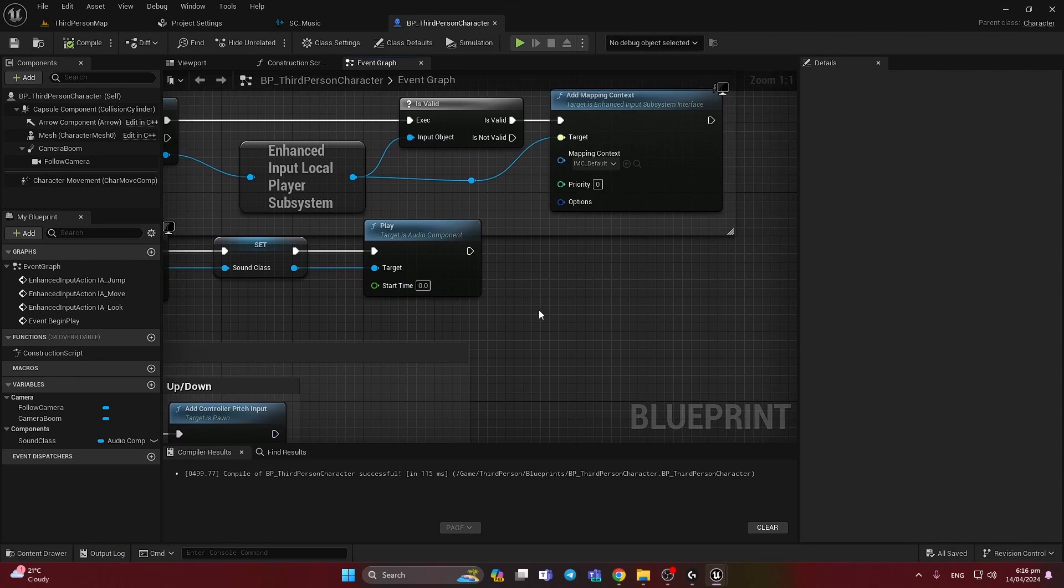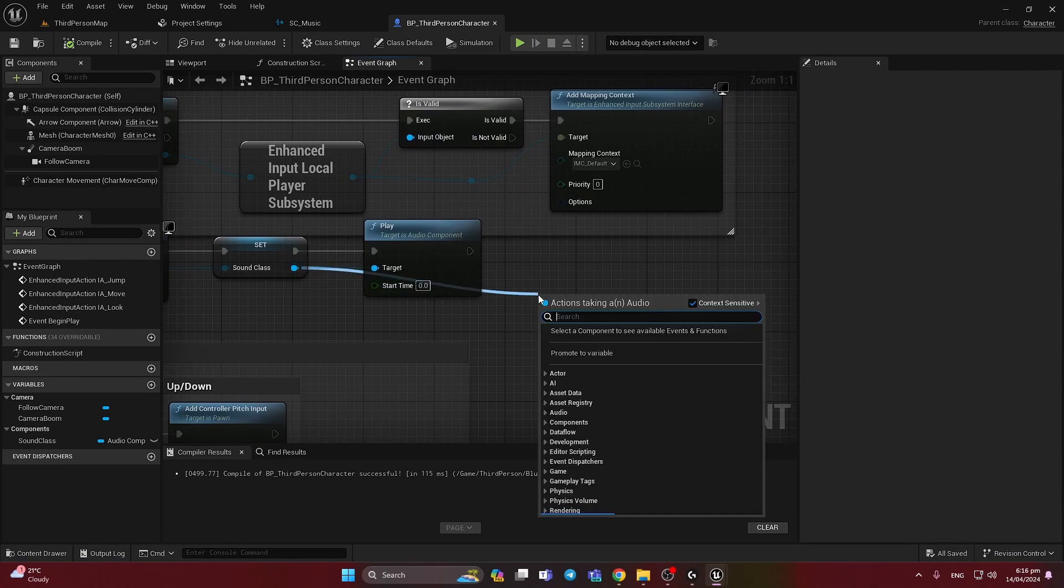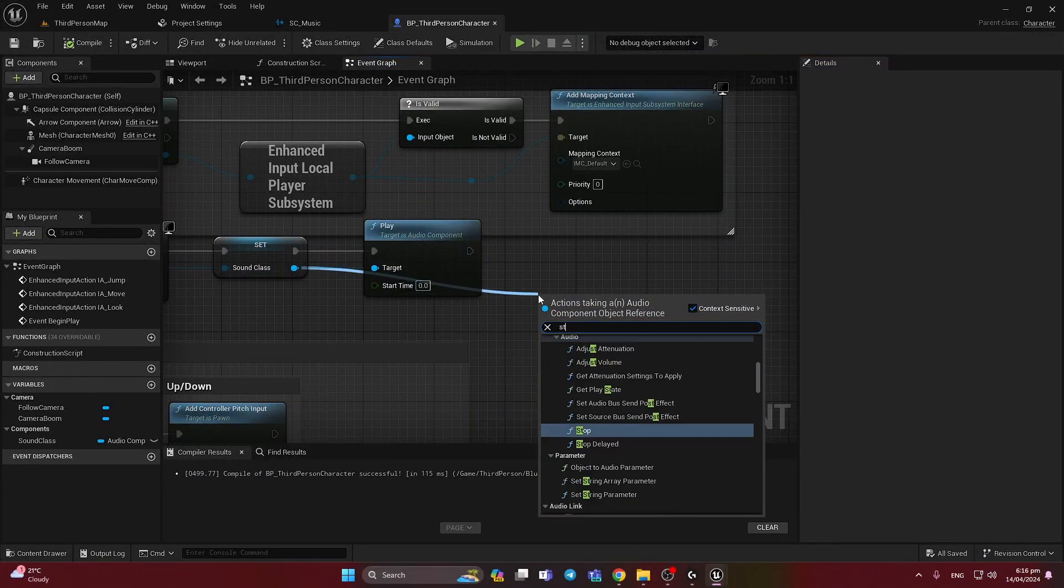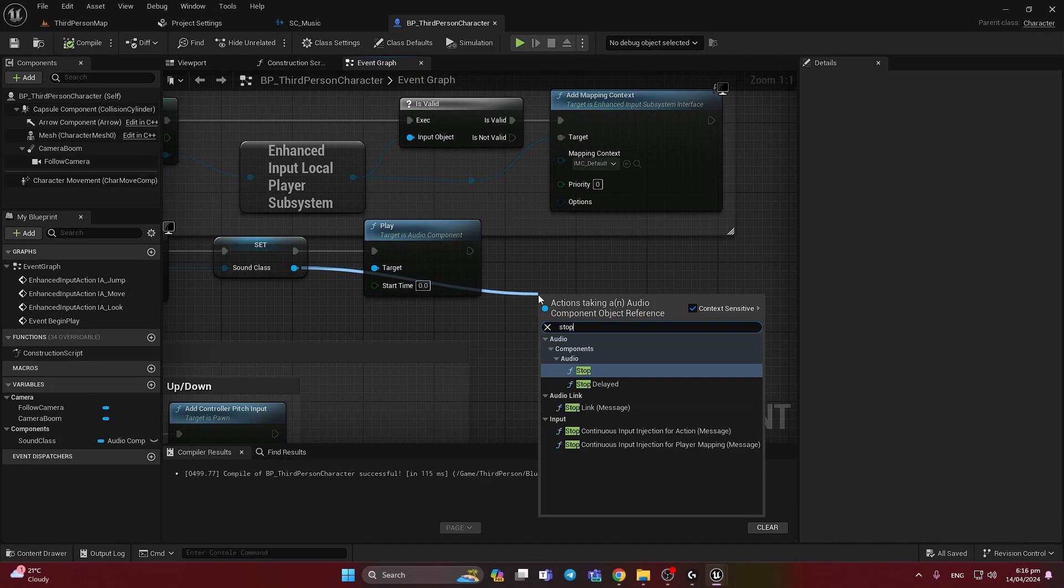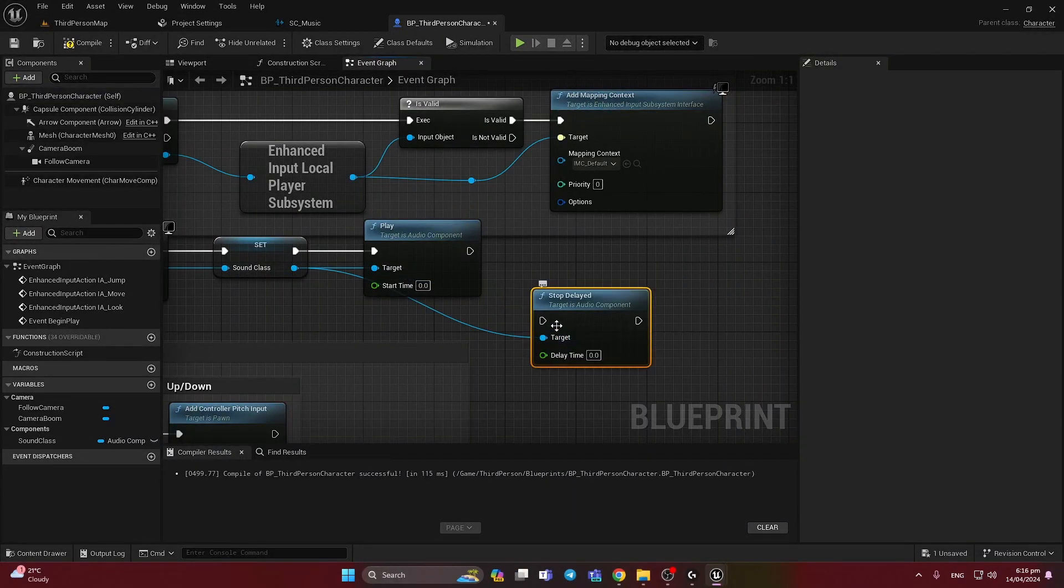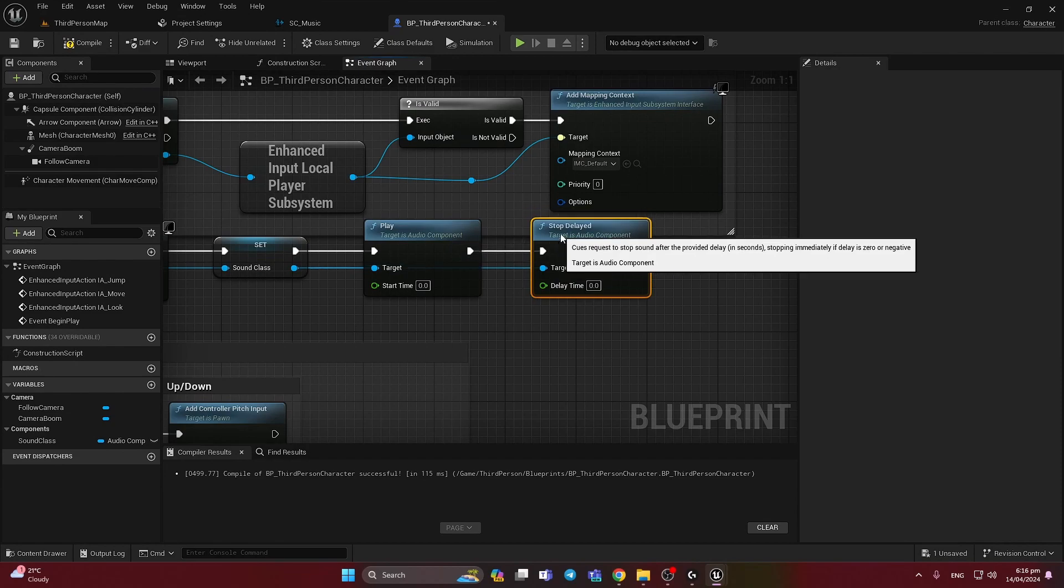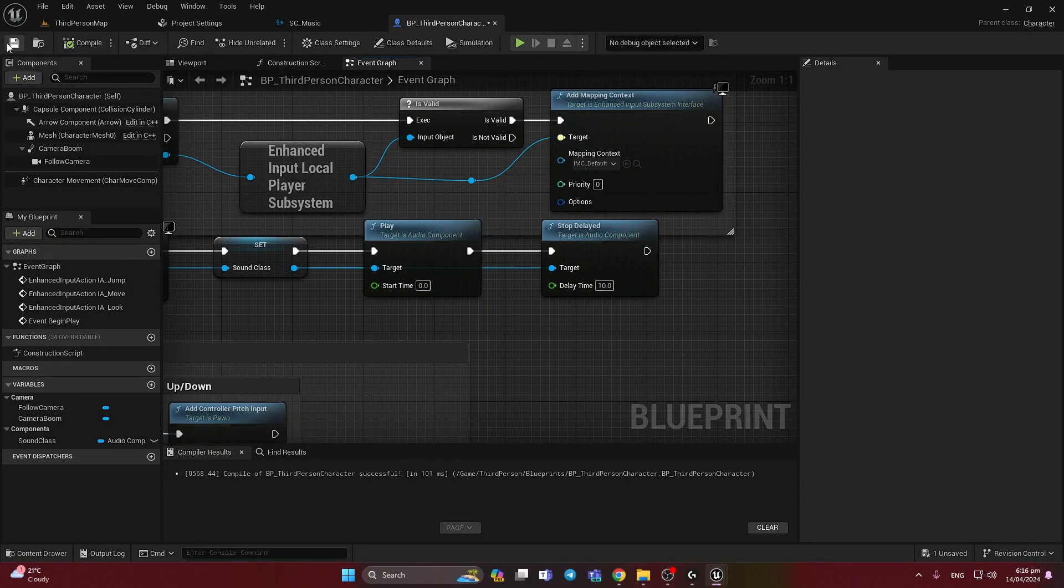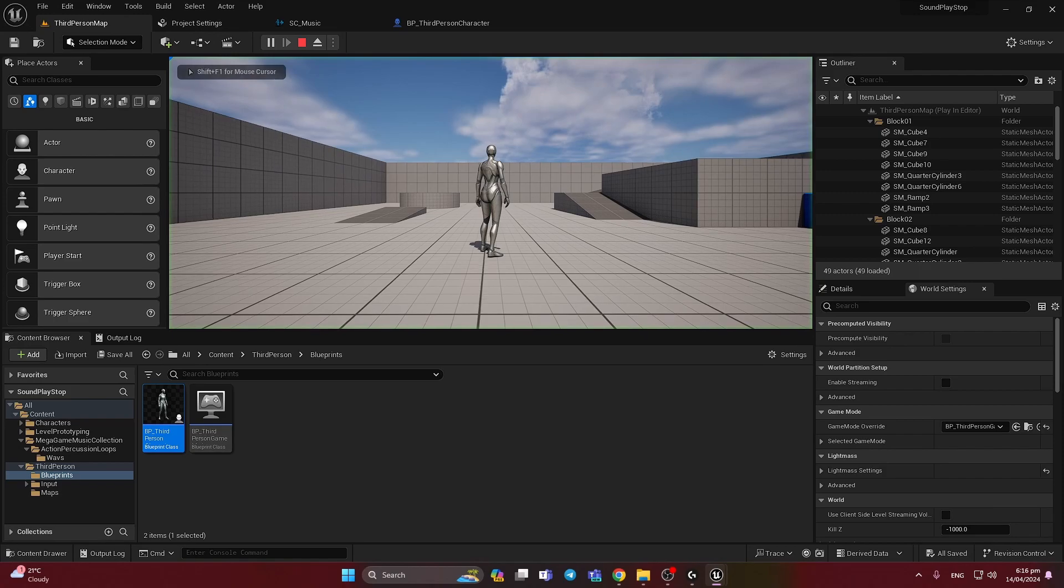And after we can call other methods. But for example we can call stop, delay it. And like after 10 seconds for example, it should stop.